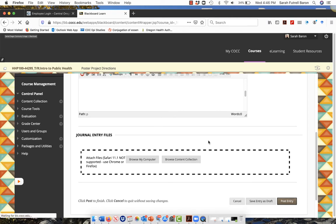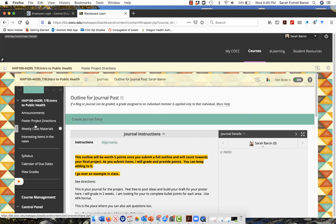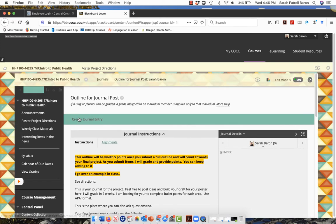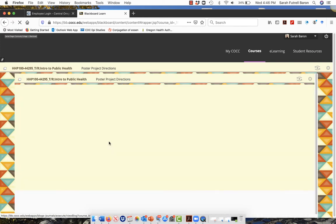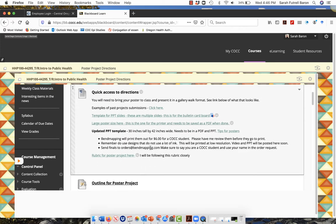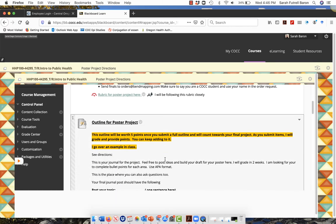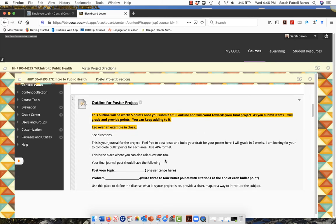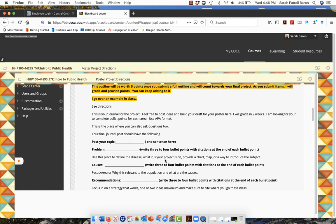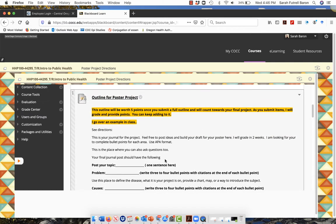Back to project poster directions. This outline for poster project is really a way to get feedback from me. As you get feedback from me, the points will start to increase, and eventually I'm going to come back and give you five points for doing this.